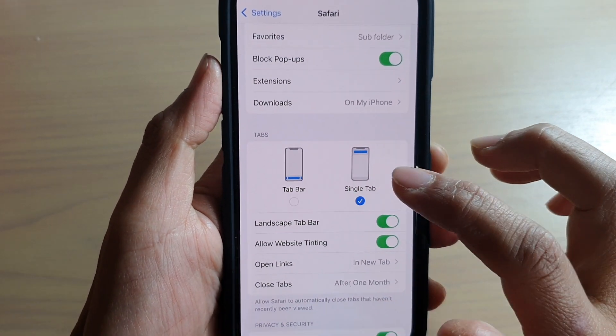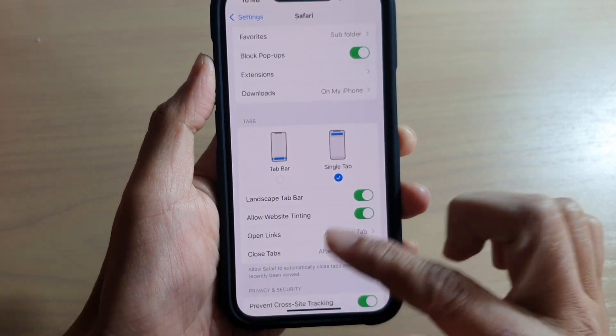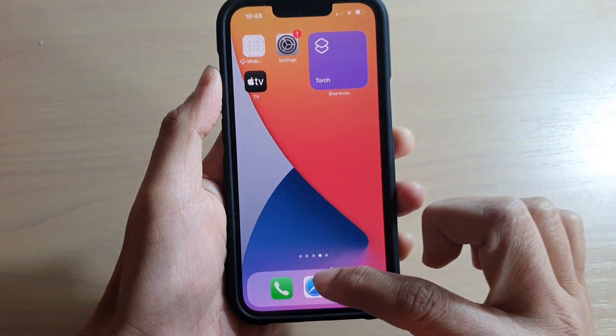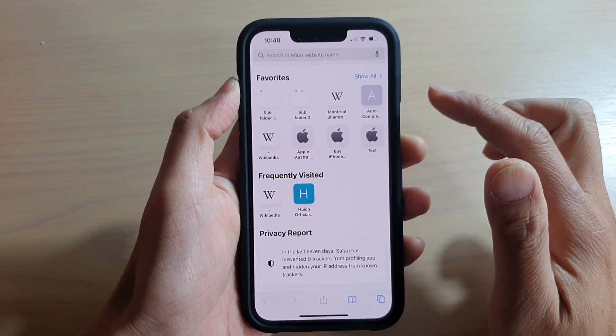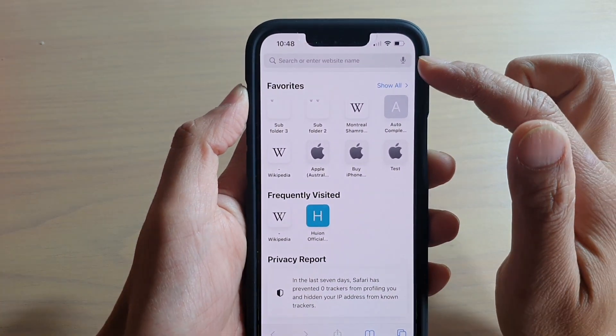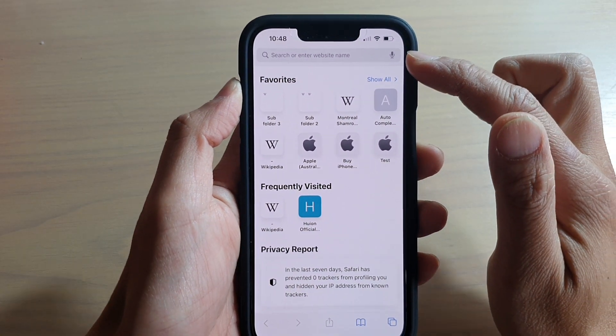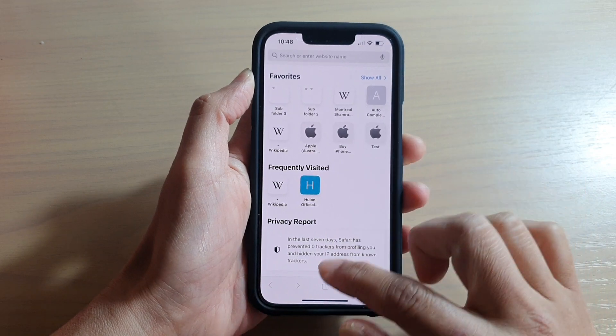If you choose Single Tab, you can see that in Safari the search bar is now at the top of the screen.